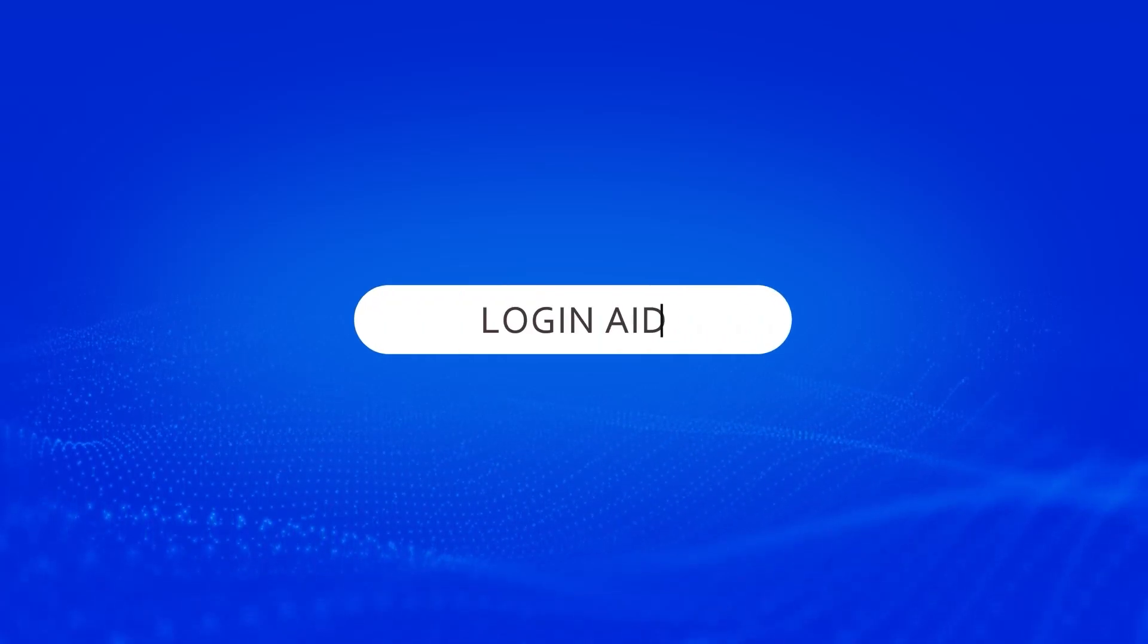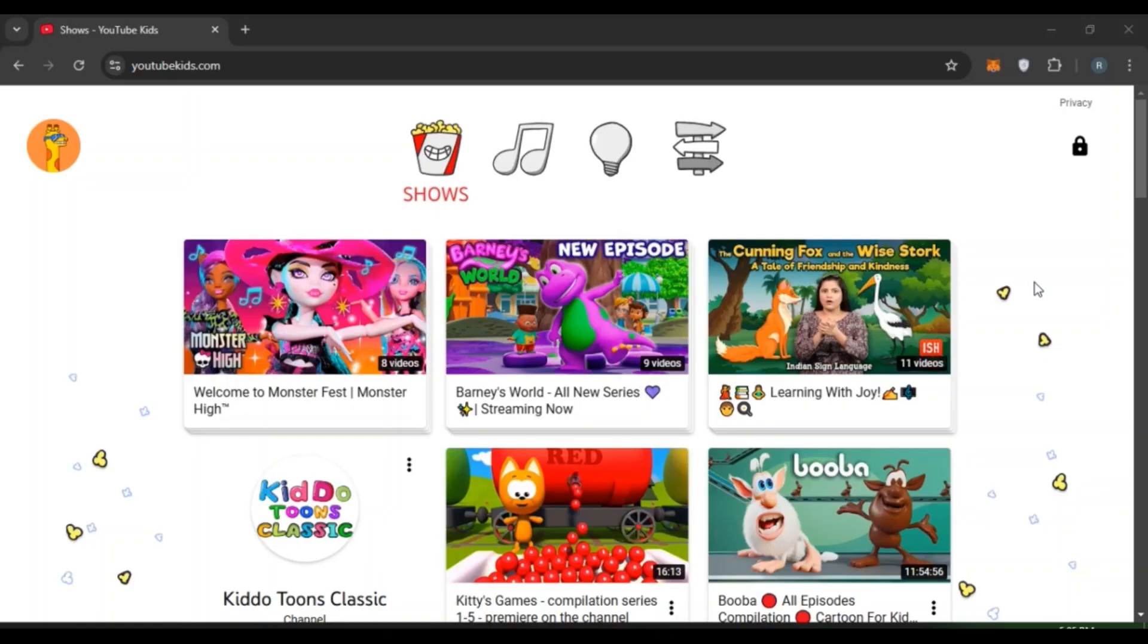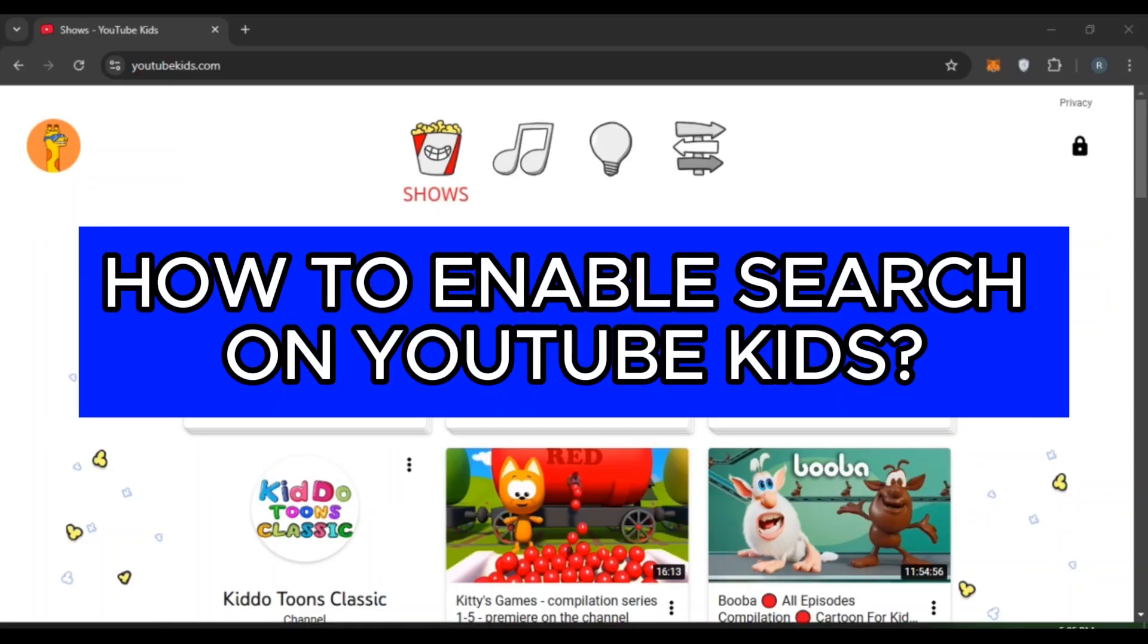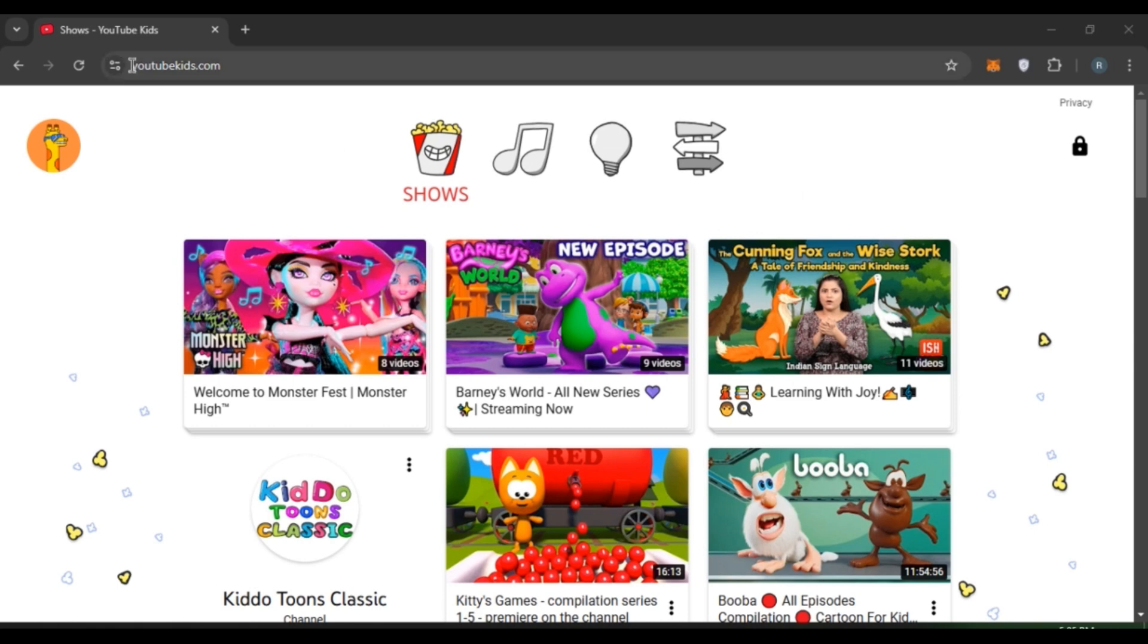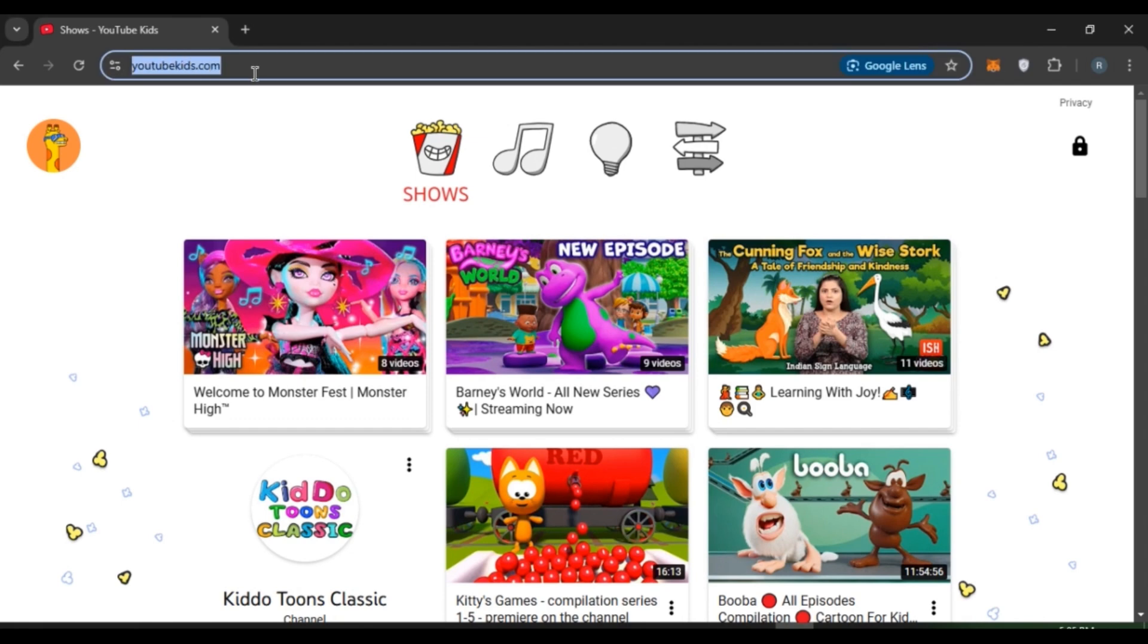Hello everyone, welcome back to our channel Login Aid. In this video I will guide you on how to enable search on YouTube Kids. So if you also want to enable search on YouTube Kids, this video is just for you. Follow the simple steps and you'll be able to do it. So first of all, what you have to do is launch open any browser of your choice.